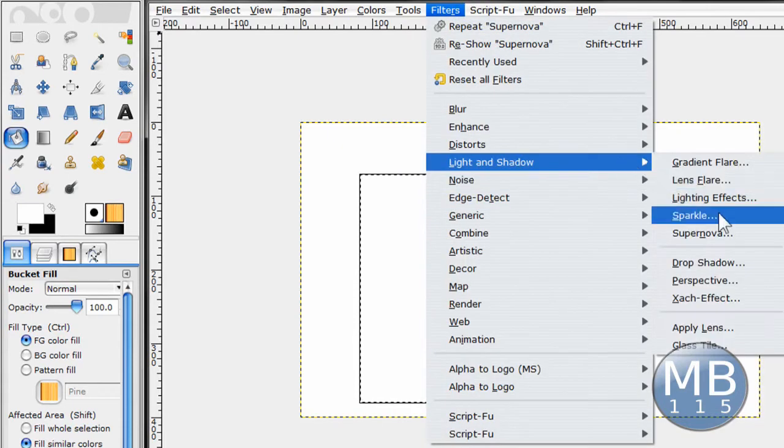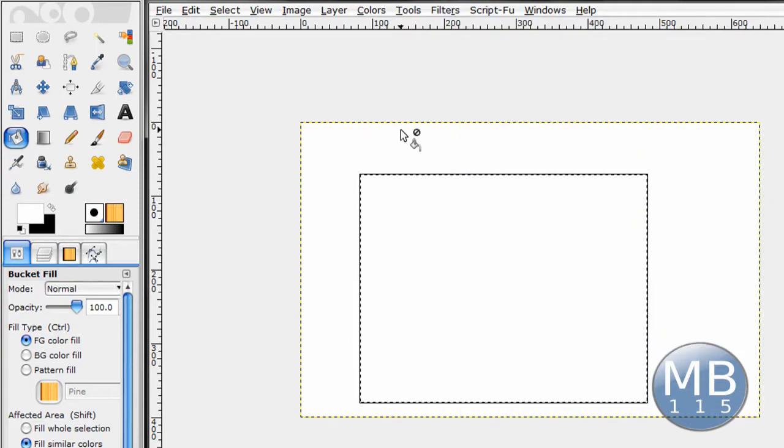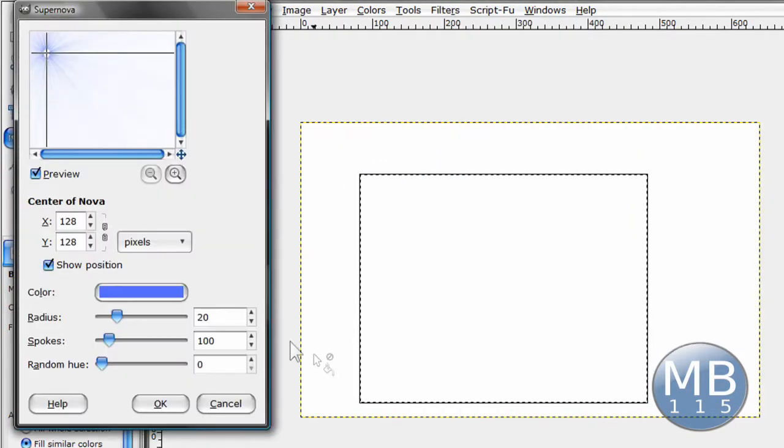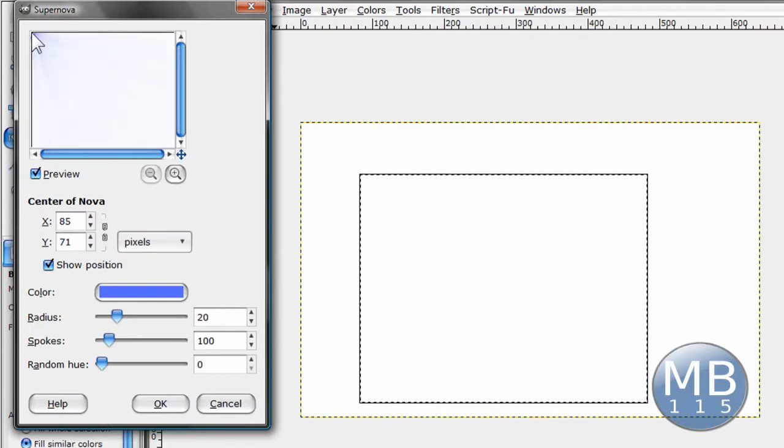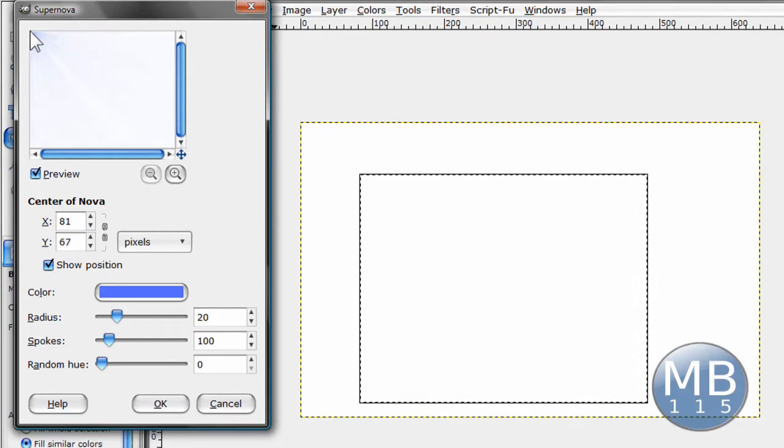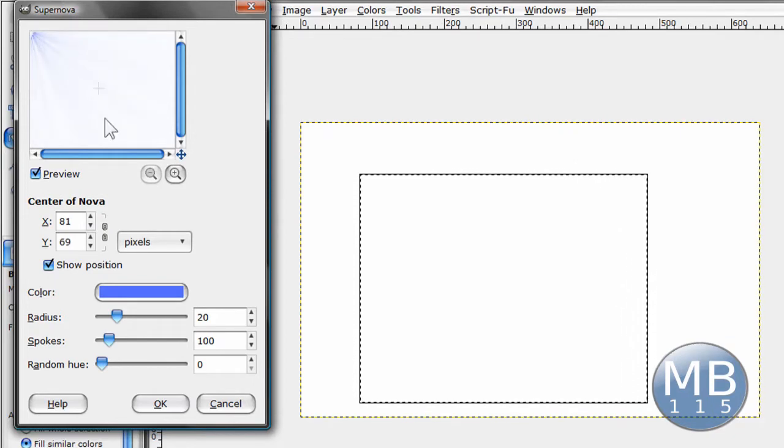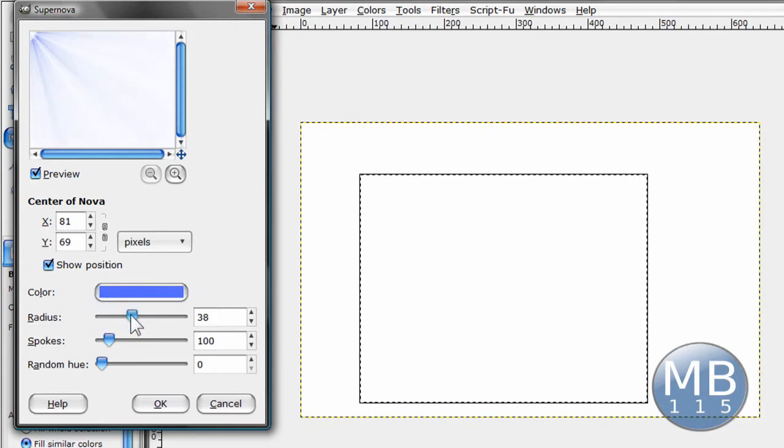While keeping the selection there, go light and shadow supernova. And put the supernova right at the top left, top, yeah, top left corner. Make it a little bit bigger like this.